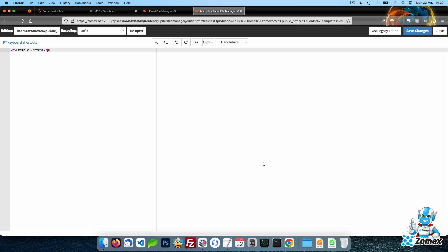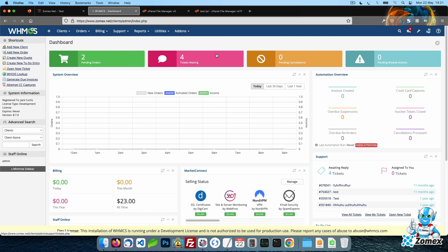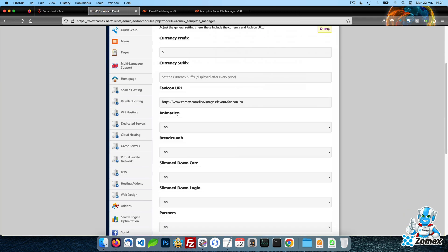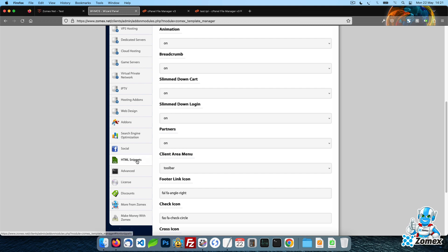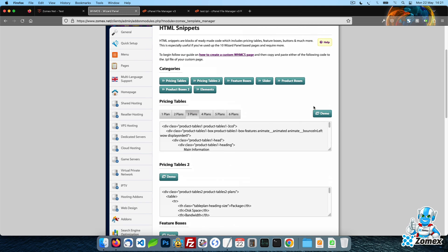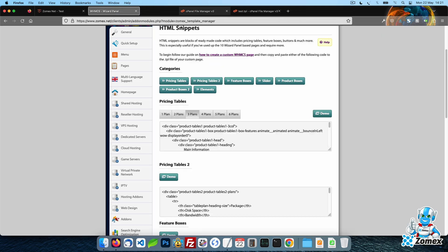To view the range of HTML snippets, log into your WHMCS admin panel and click on the wizard panel link under add-ons. Then select the HTML snippets menu. Within this page, you can view a full demo of the elements to see how they will look.